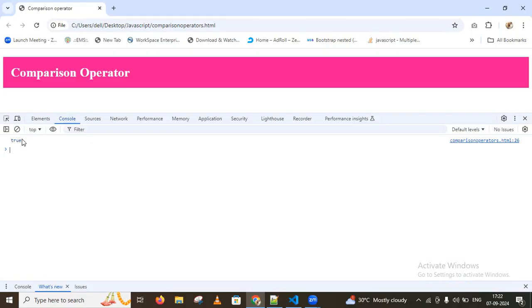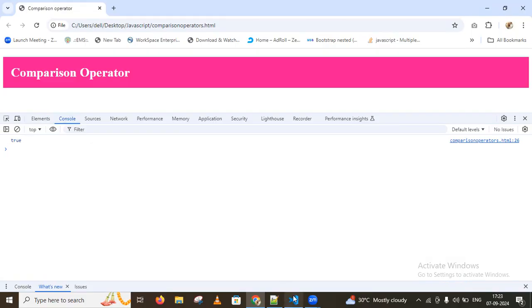We get true here. This is comparing numerical literals — numerical values — using abstract equality.